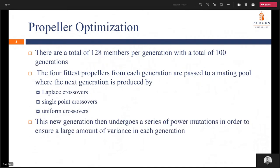Here's the framework of the GA itself. We have 128 members per generation with a total of 100 generations. The four fittest members are passed on to each generation and they're passed to a mating pool where the next generation will be produced. This generation is produced by Laplace crossovers, single point crossovers, and uniform crossovers. This new generation then undergoes a series of power mutations in order to ensure a large amount of variance in each generation, to avoid any local maximums.